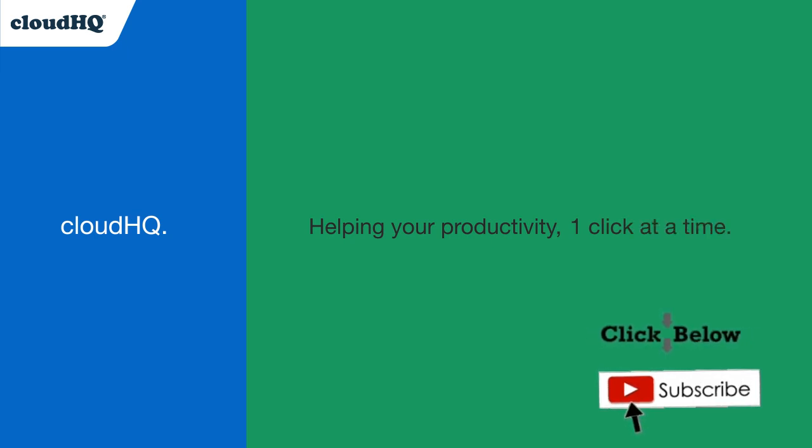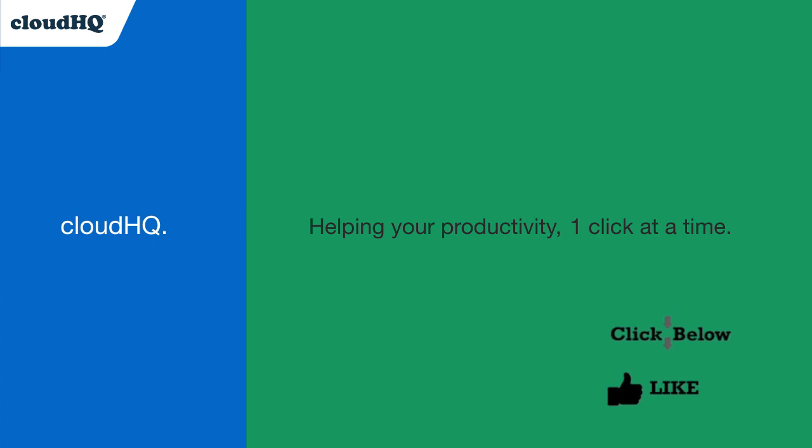Don't forget to hit the like and subscribe button if you want to know about all the latest apps that make you more productive at work.